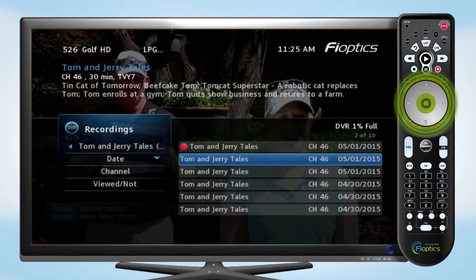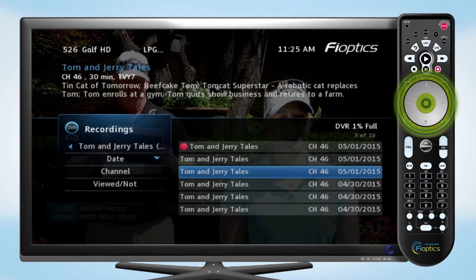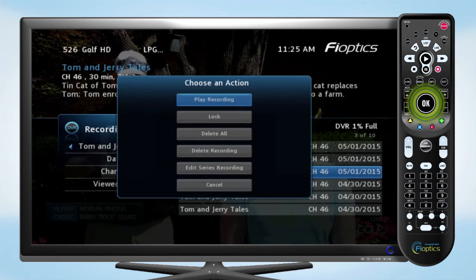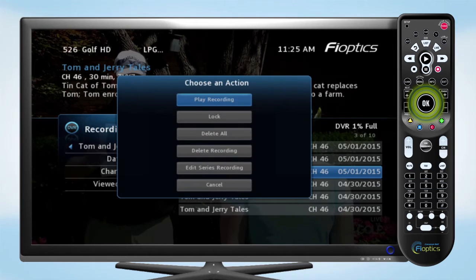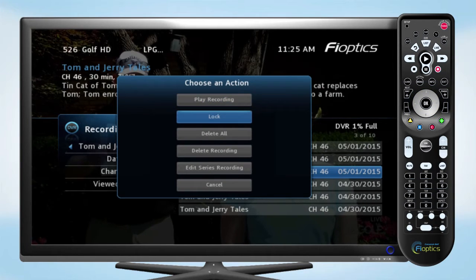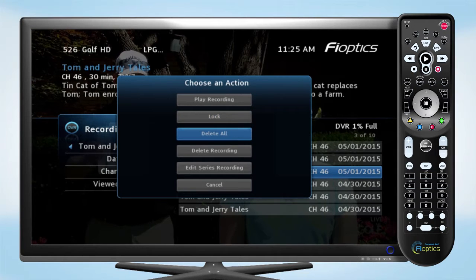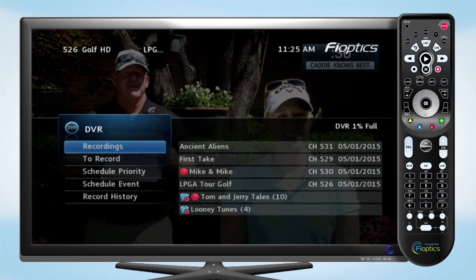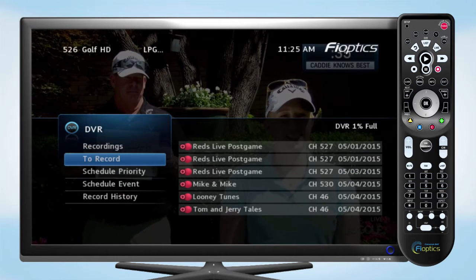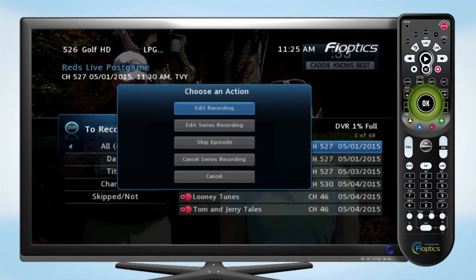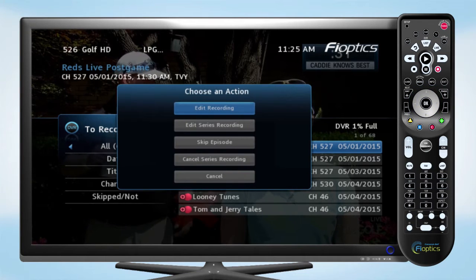Highlight a title to view the program information. Press OK to start playback, or to lock the program so it won't be erased. You also have options to delete or edit the recording. You can manage your DVR schedule from the To Record menu, where you can edit the recording times or series settings.